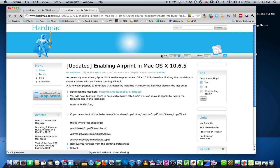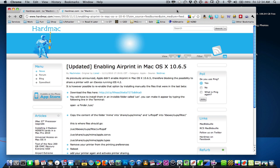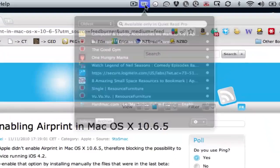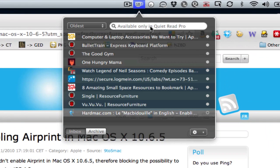That's pretty much all Quiet Read does. It's a free app and it's available for download right now, but you can pay $10 if you want pro features like searching. See, available only in Quiet Read Pro.